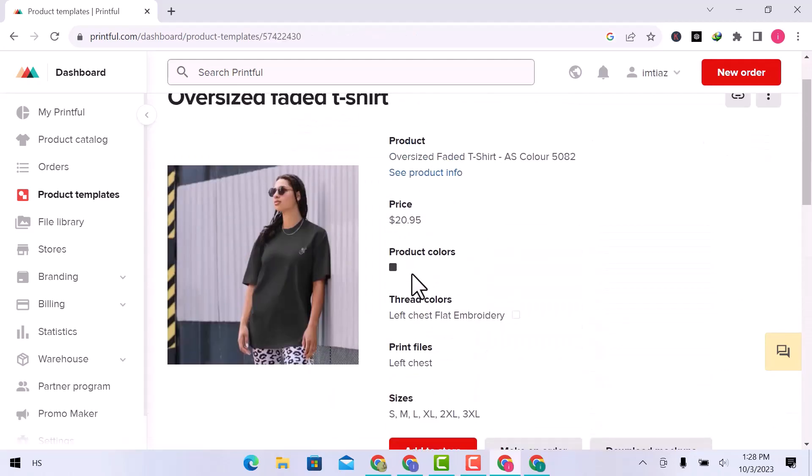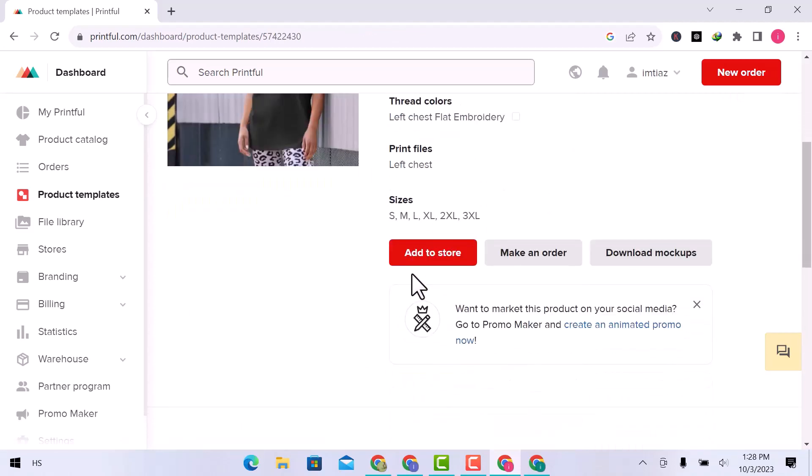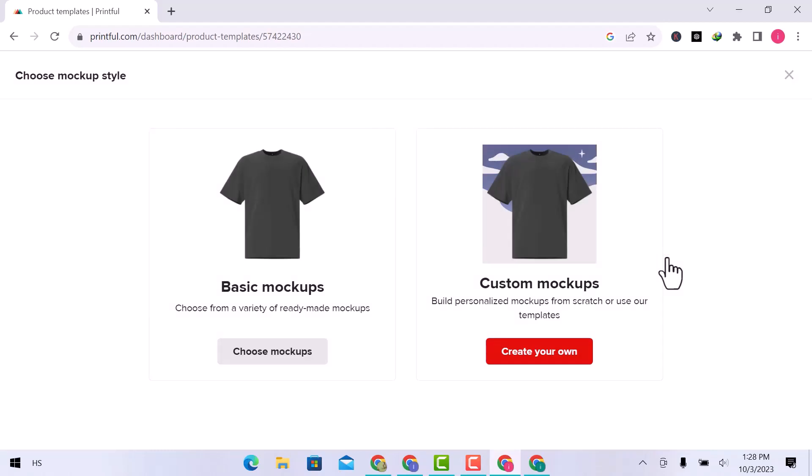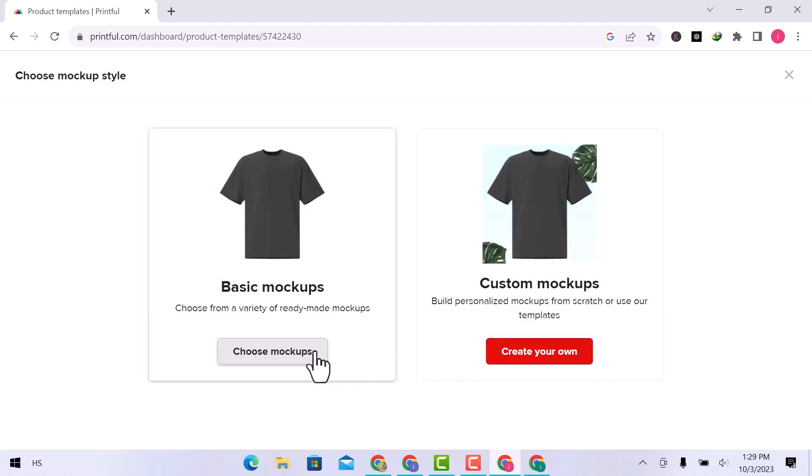You can see the product details. And here is the product mockup download option. Choose a mockup. I will go with basic.